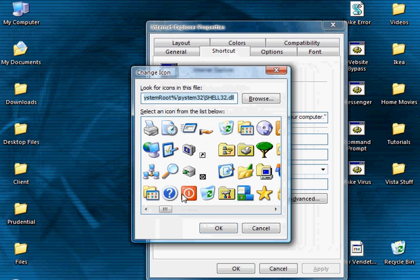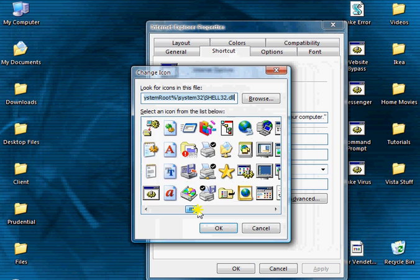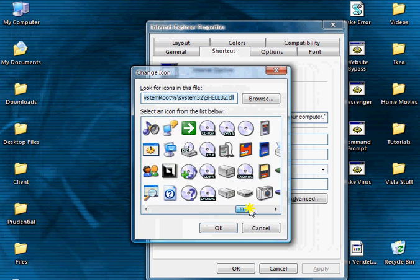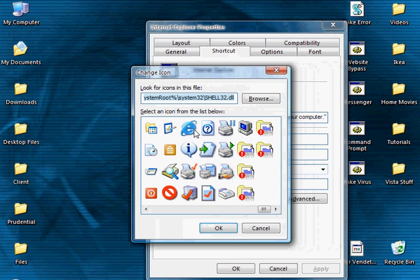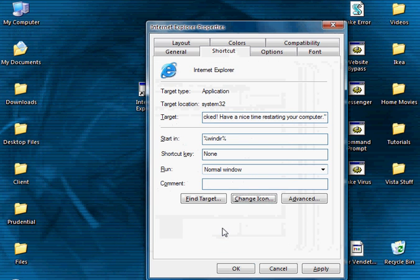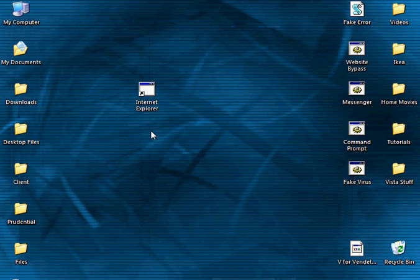You can use the power button, but that gives it away too much. At the very end is the Internet Explorer logo. Click OK, then OK again.